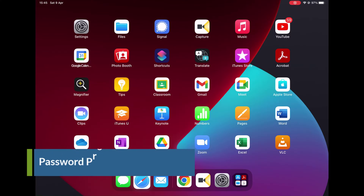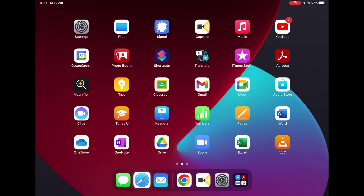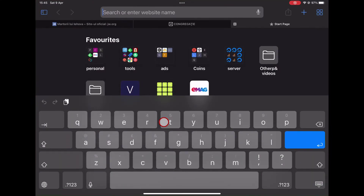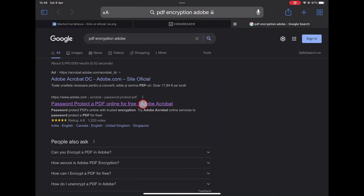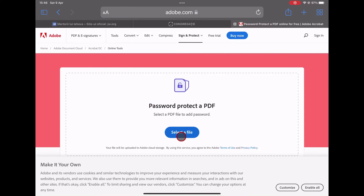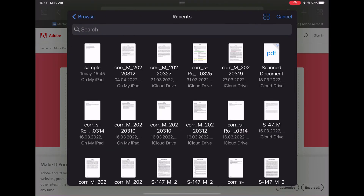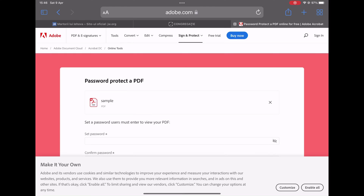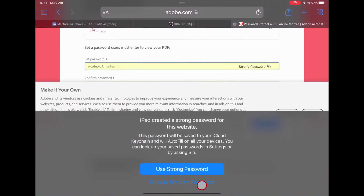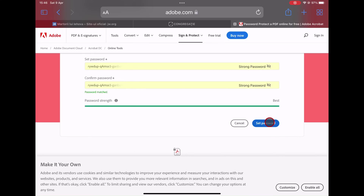How to password protect PDF files on iPad. Open your browser to protect a PDF file with a password — I will use Safari. On the search, write 'PDF encryption Adobe'. You can also write 'Adobe password protect PDF' to be sure you are getting to the Adobe website. Tap on the result from Google. The page will look something like this. Tap on 'Select a file', then go to the file manager where you saved the PDF file and tap on it to select it. You will need to set a password and then confirm the password. You can write a custom password or use the one your iPad suggests.